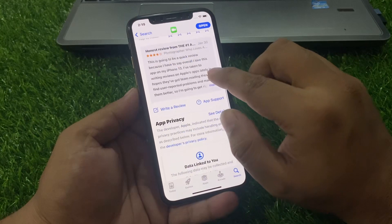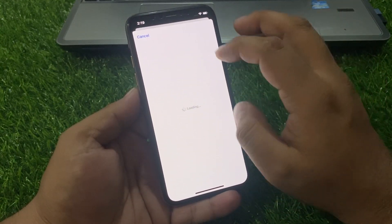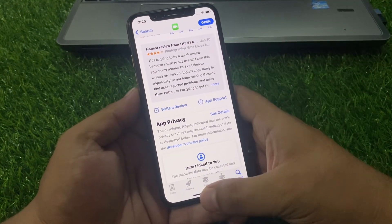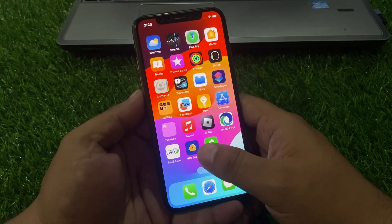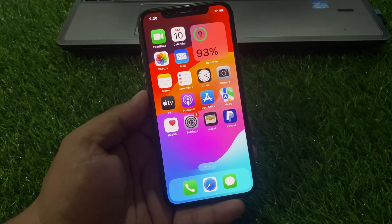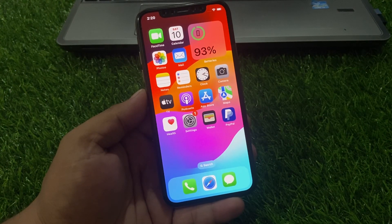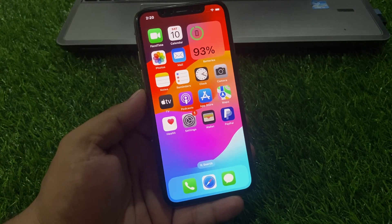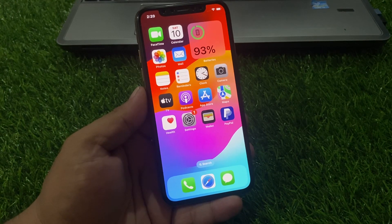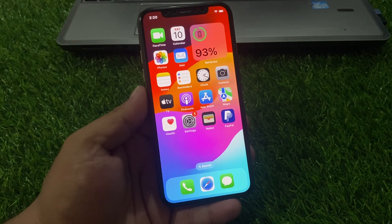If the problem is still not fixed, write a review, enter your complaint, and submit to the FaceTime team. Your problem should be fixed within five to eight hours. After watching this video, I hope you now know how to fix FaceTime app not working, FaceTime app stopped working, and FaceTime app lagging after iOS 17 update. If the video is helpful, please don't forget to share and subscribe to my YouTube channel. Thanks for watching.